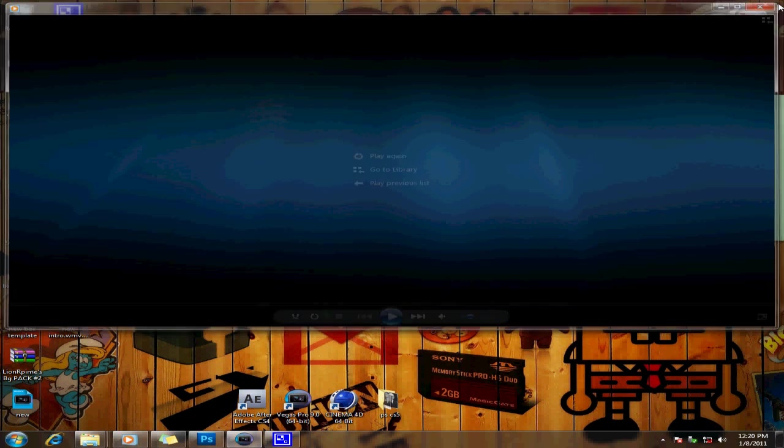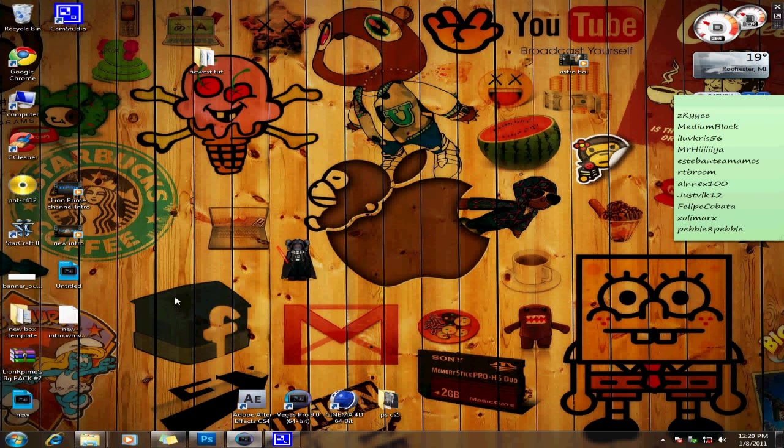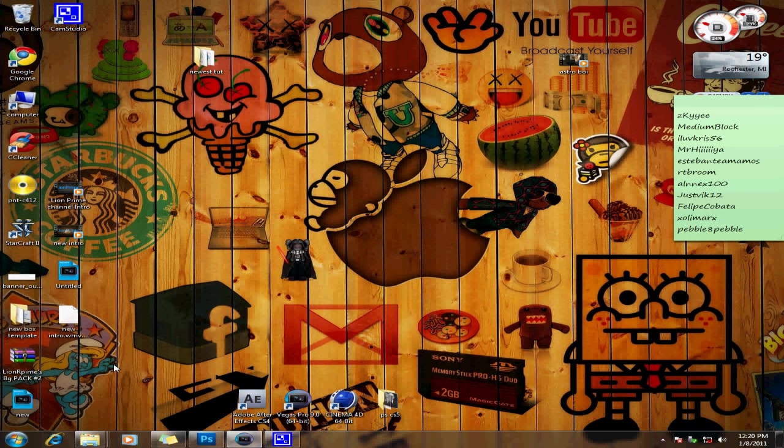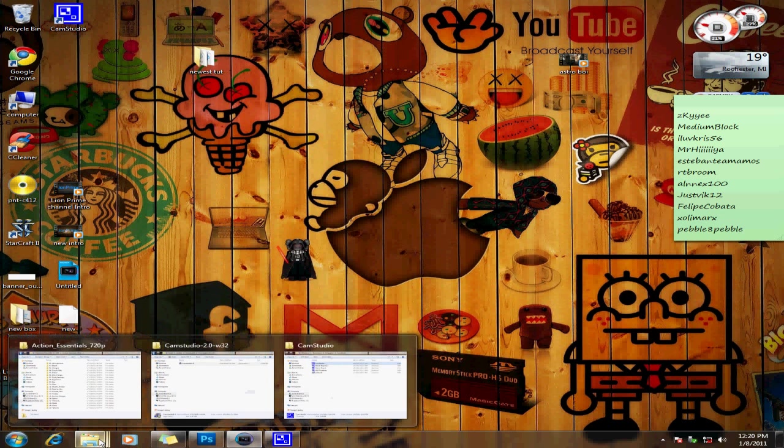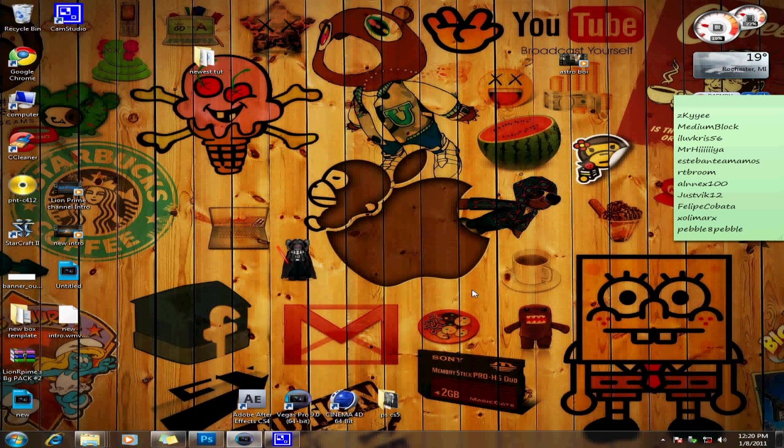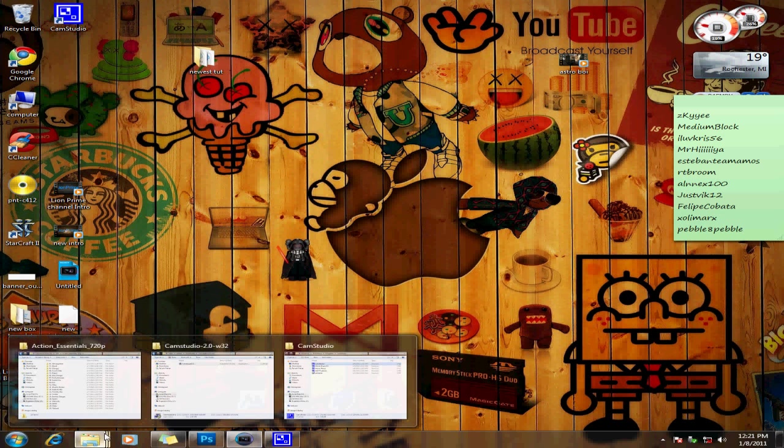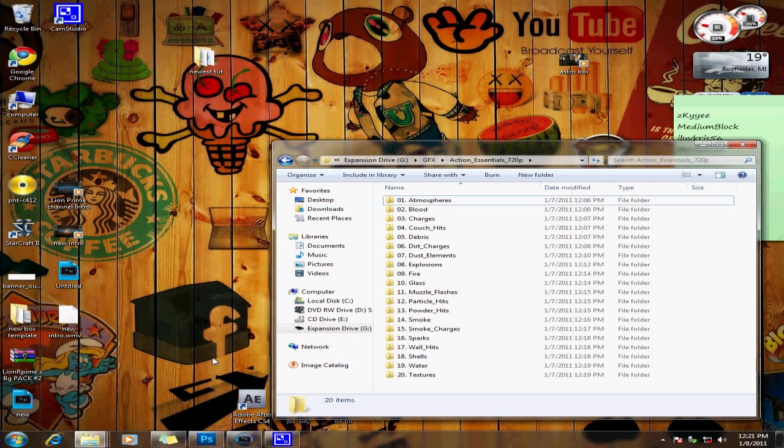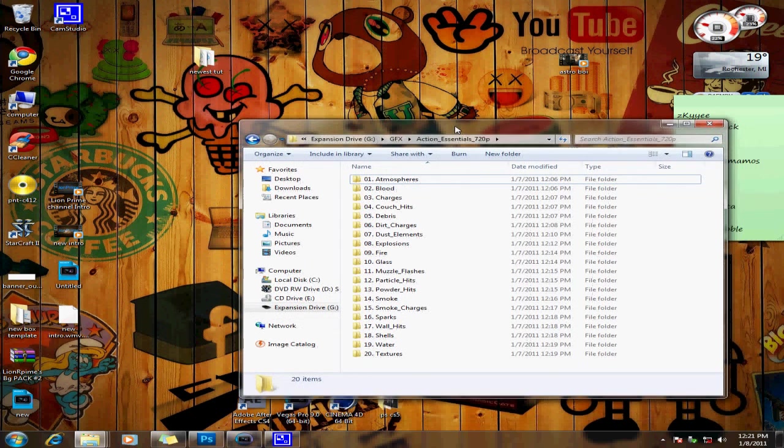But yeah, what you want to do to get all the fire and the flames and smoke is download the torrent in the description. And if you don't know what that is, there's also a downloader for it called uTorrent which allows you to download torrents. But once you download it, you should get a folder in here called Action Essential 720p.